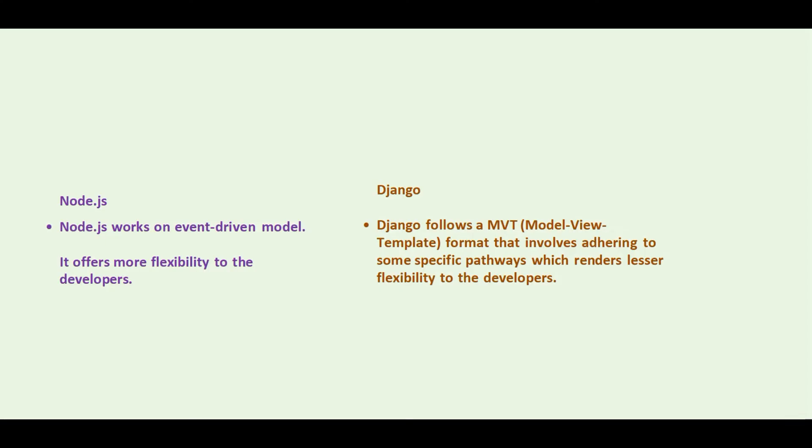Node.js works on an event-driven model, which offers more flexibility to the developers. Django follows the MVT, or model-view-template, format that involves adhering to some specific pathways, which surrenders lesser flexibility to the developers.